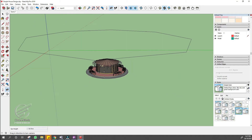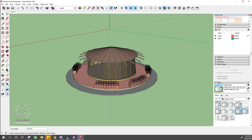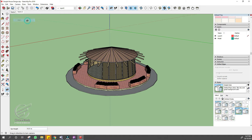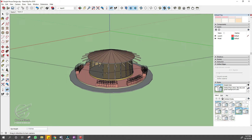Next, click the Position Camera tool again. Click, hold, and drag the cursor from the second corner of the polygon to the bottom point of the center line again. Now our camera is facing from the second corner to the center of the model. Now click on the Scene 1 tab and select the Add option to add your second scene as Scene 2.